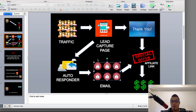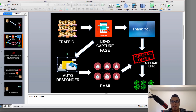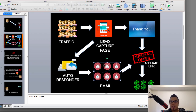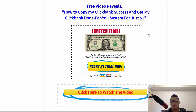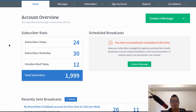Your autoresponder will then be sending follow-up emails to the website visitors who opted in to your lead capture page. These website visitors become your subscribers and part of your autoresponder list, and they will automatically receive the emails. So from the lead capture page, someone clicks the call-to-action button, puts their email, clicks 'Yes, show me the video,' and goes to the thank you page.